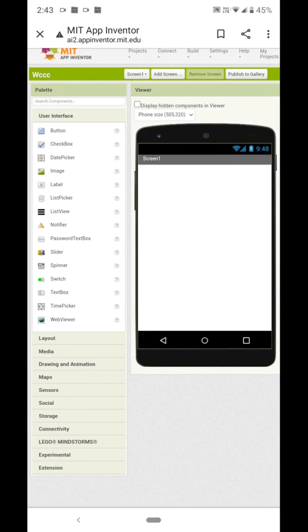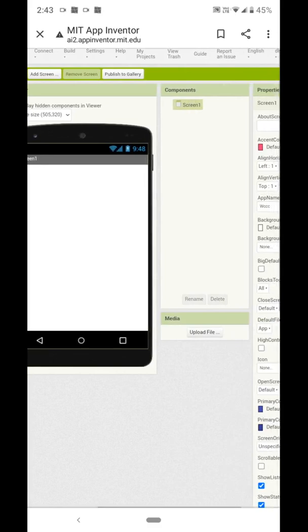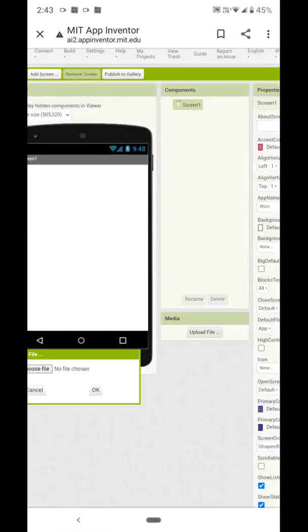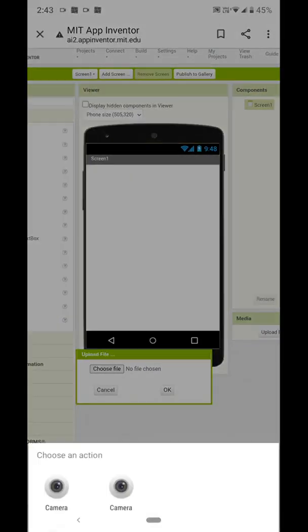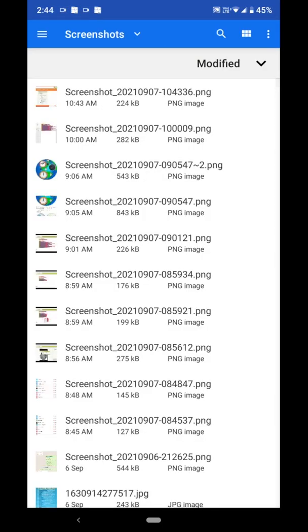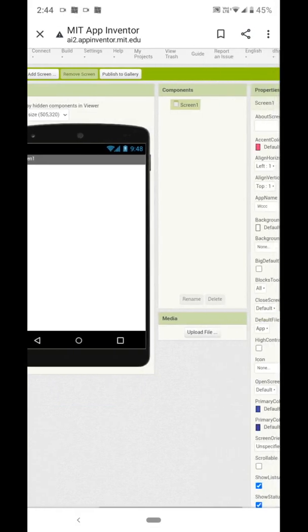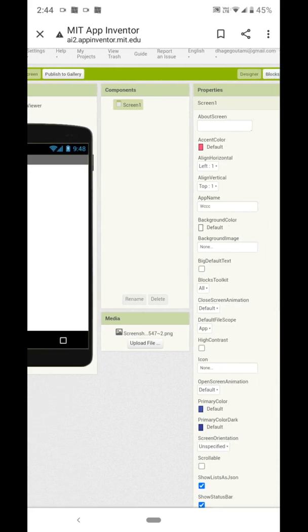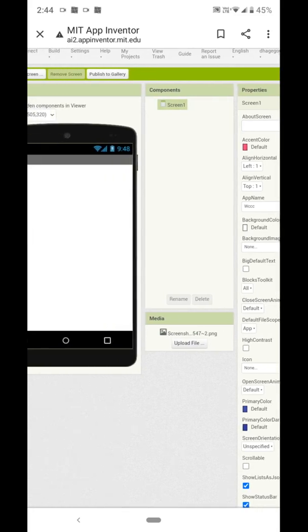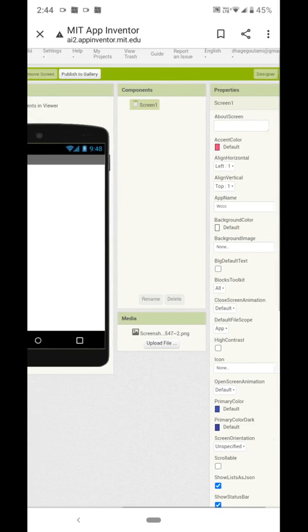To make a Voice Clock, we will insert one image first. Just click on Upload File, click on Choose File, and upload the image. In the media box you can see the name of the image.